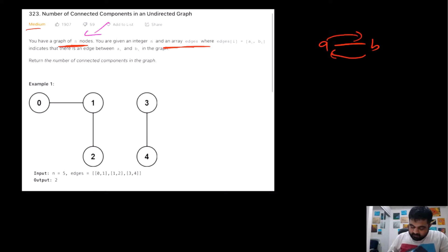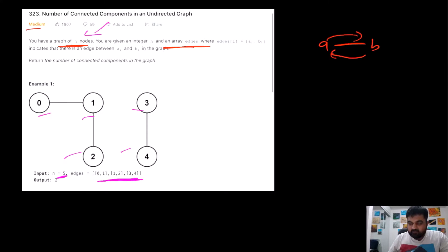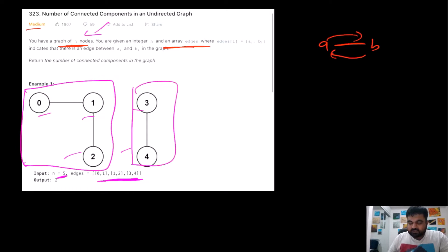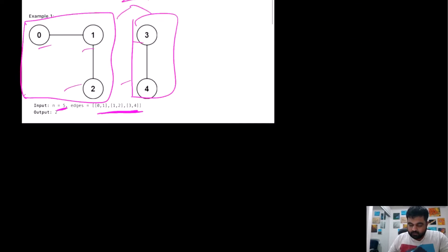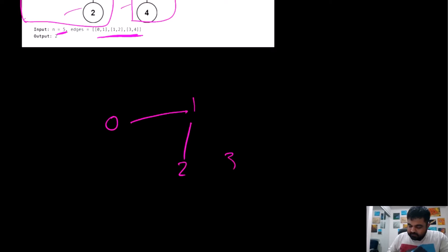In the first example, we are given five nodes: zero, one, two, three, and four. These are the five vertices of the graph and we are given some array of edges. Based on these edges, we can see the graph and there exist two different sets of connected components. Because there are two connected components, we need to return two.